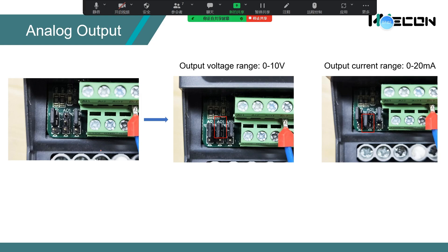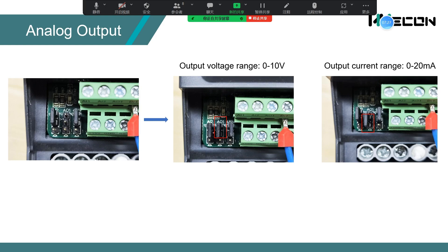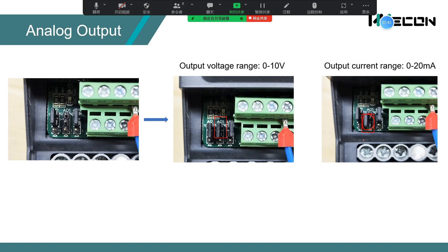And this is AO2 to change the voltage or current. If you want to use AO2 to output 0 to 10 volts, you need to set the jumper like this. But if you want to use the 0 to 20 milliamps, you need to set the jumper short circuit like this.